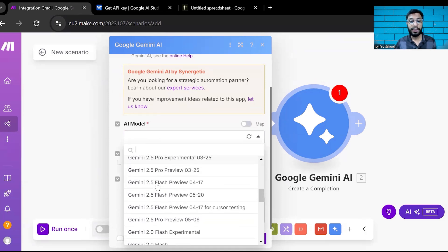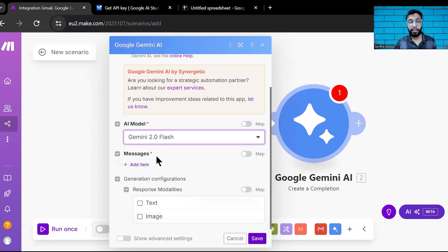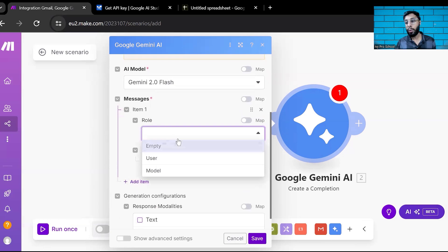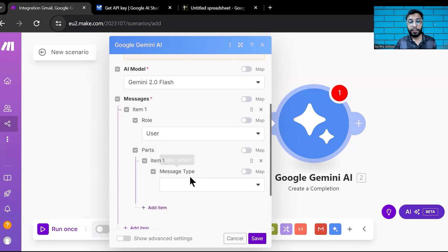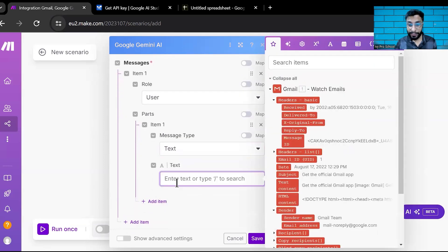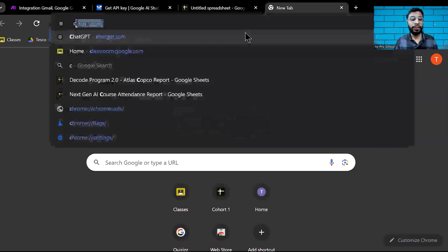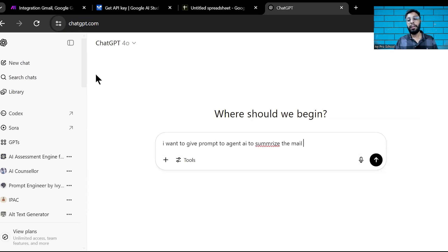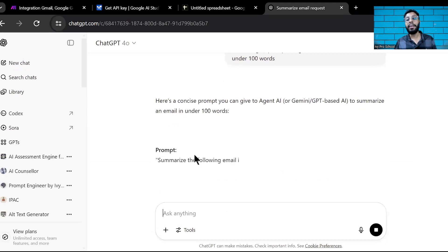Select which AI model you want. I'll choose Gemini 2.0 Flash, which gives the best output. It then asks for a message. Click 'Add Message,' set the role to 'User,' and the part as 'Text.' In the text field, you need to give Gemini a prompt. I'll use another AI to generate a prompt — asking it to summarize the mail in under 100 words.